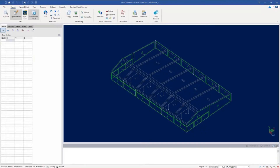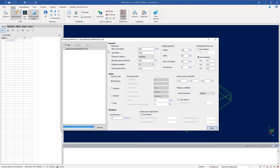The first step in our workflow for generating wind loads and then applying them to our structure is to create your wind load definition. The wind load definition contains all of the code parameters that will be used to calculate design wind pressures. To start this process go to the home tab in the ribbon toolbar and then click on the wind definition icon.